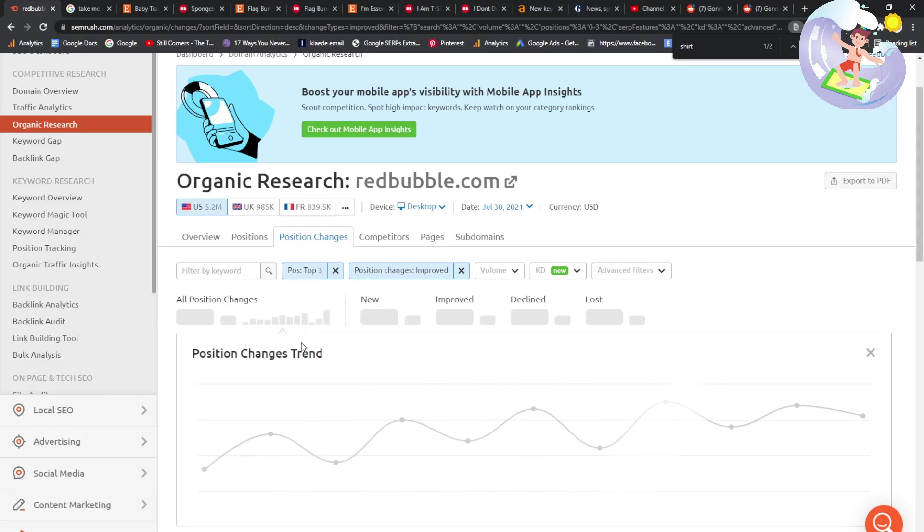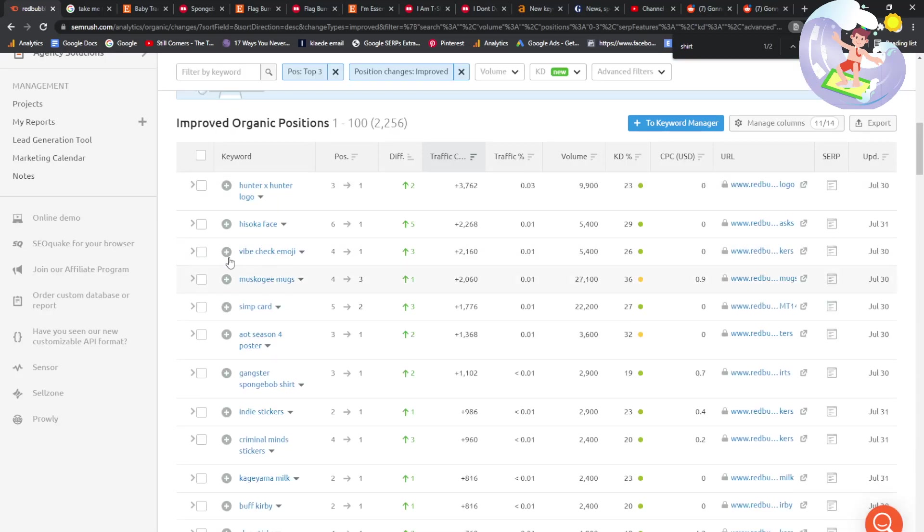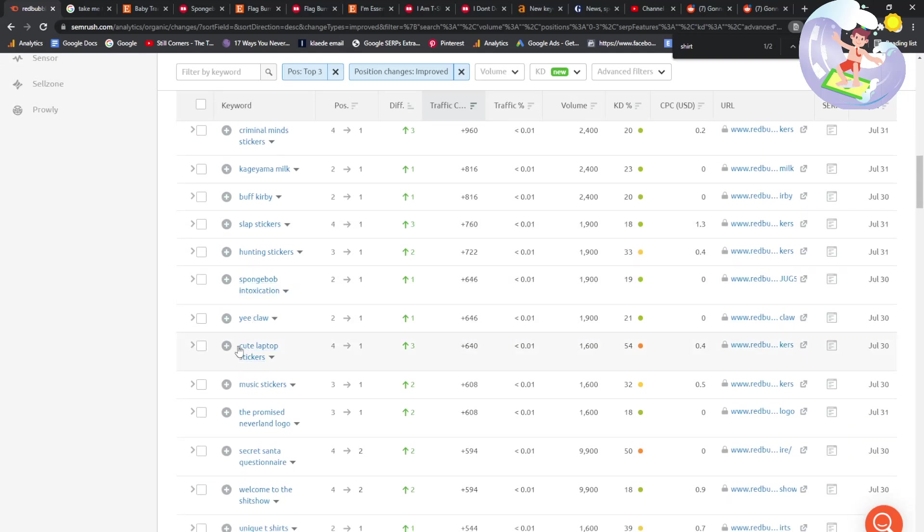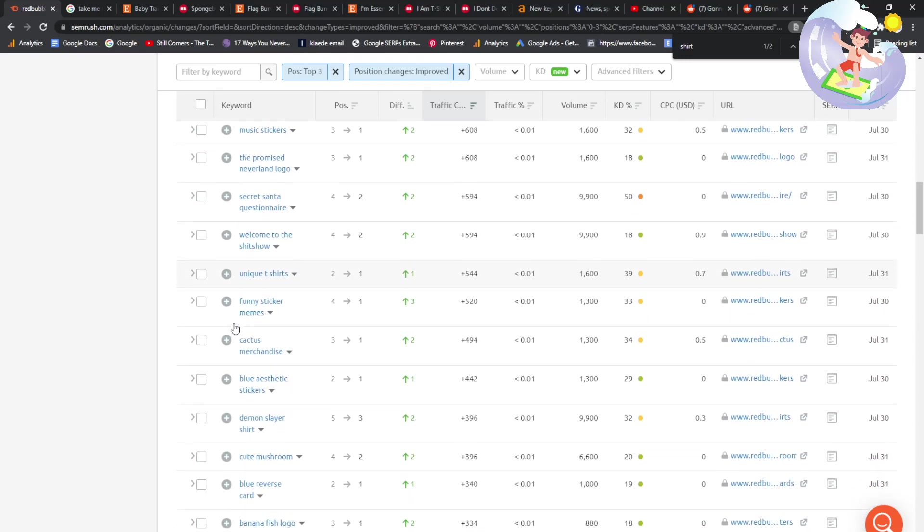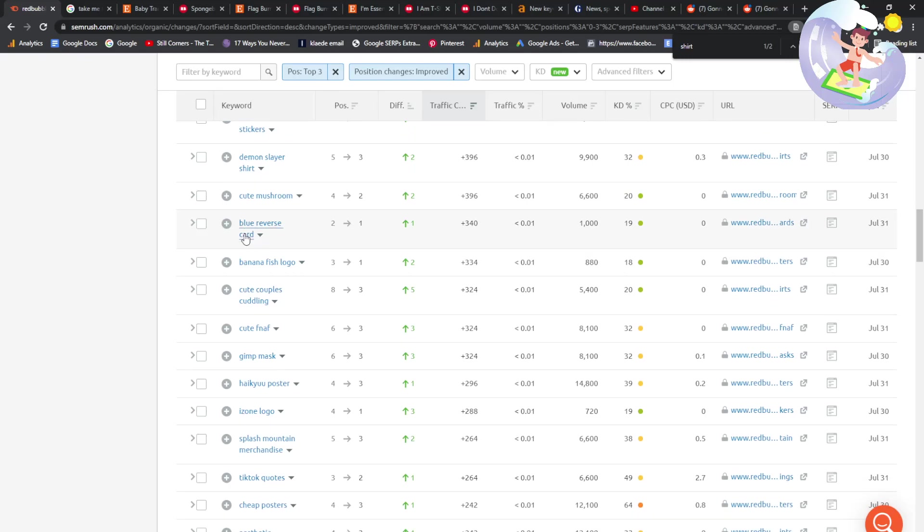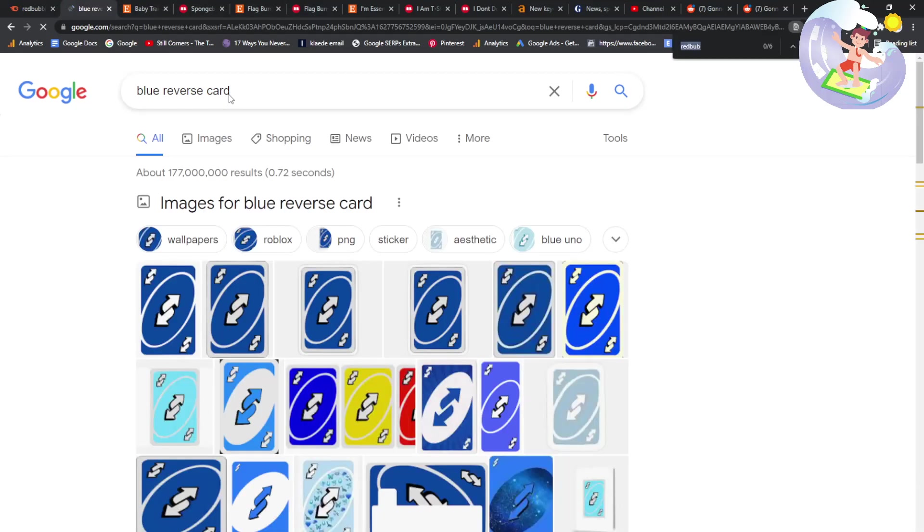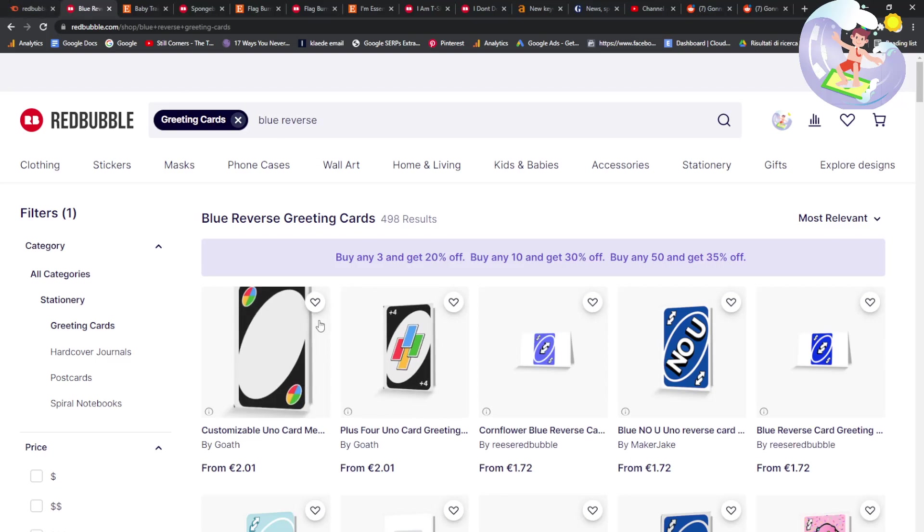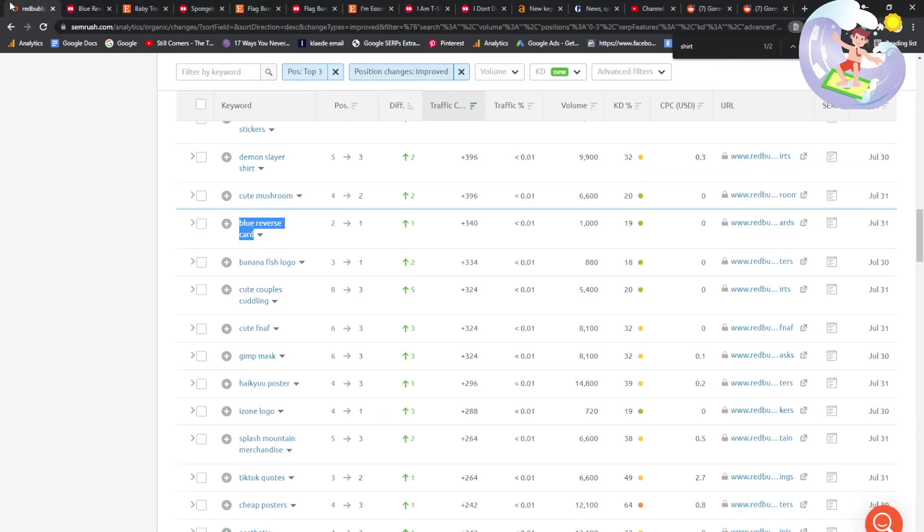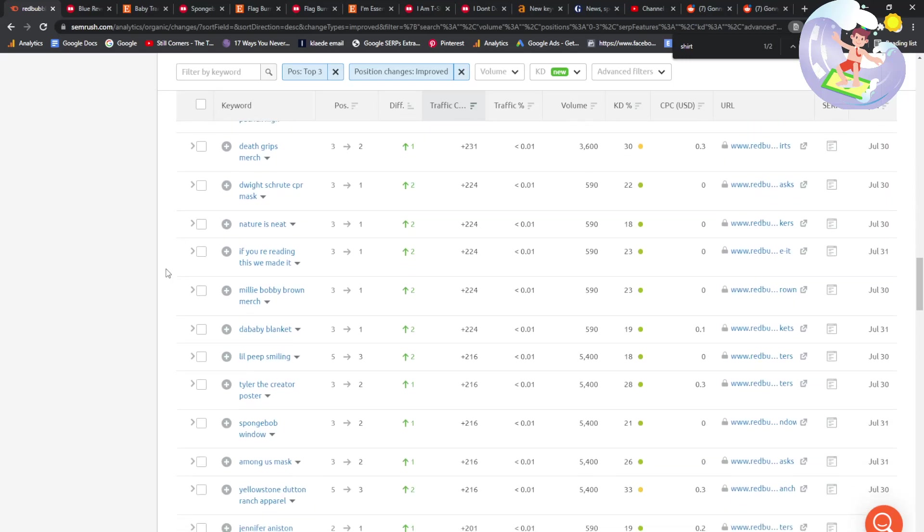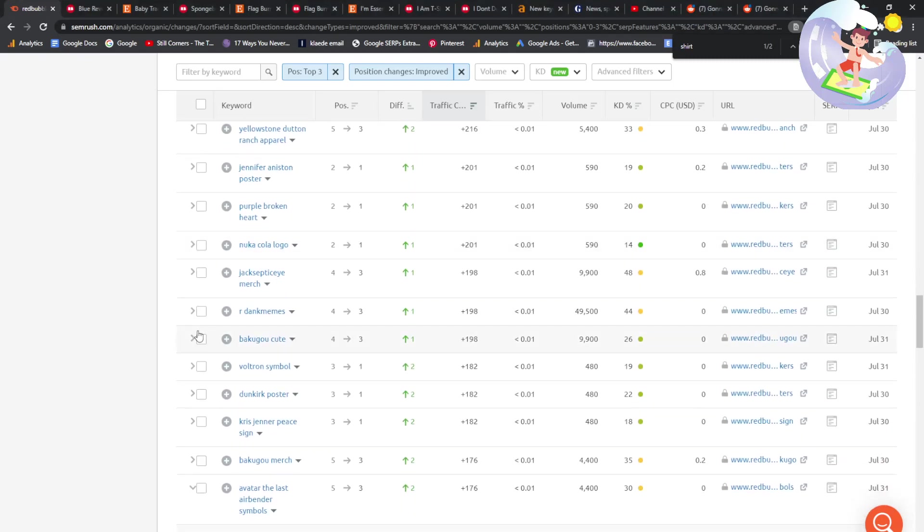Now, at least we know that Redbubble should be on the front page according to SEMrush. But again, as we've discovered in this video, these tools are sometimes not accurate. So let's see if SEMrush is any more accurate. Cute laptop stickers. You've got no chance ranking for that. Good luck with that. Unique t-shirts. No. Cute mushroom blue reverse card. That's an interesting one. I know it's the UNO thing, but Redbubble is number one. Results are 498. How many are exact phrase matches? Only three. Very, very, very interesting. Okay. Nice. This is working better. SEMrush seems to be more accurate. I'm actually surprised by that. I thought Ahrefs was more accurate, but apparently SEMrush is. Didn't even know that.